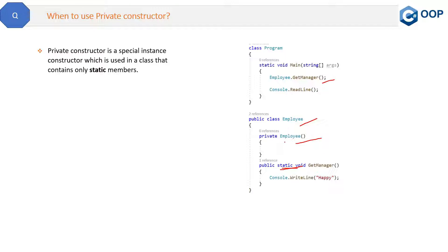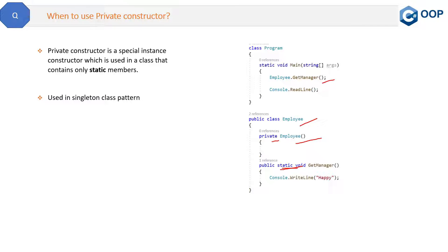So at that point of time you can make the constructor as private. So this is one use of the constructor. And in real life time, we mostly use this private constructor in singleton design pattern.